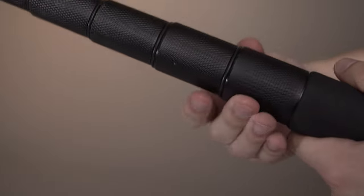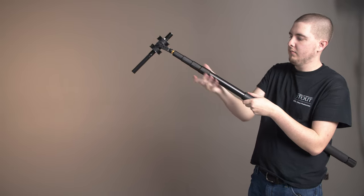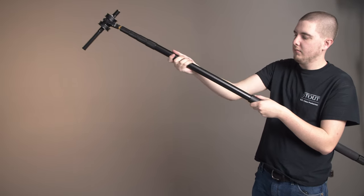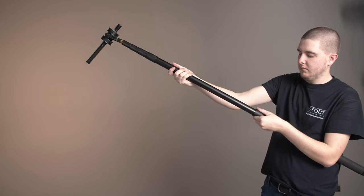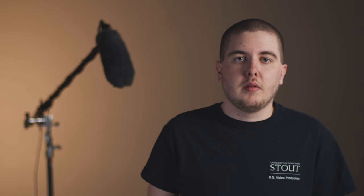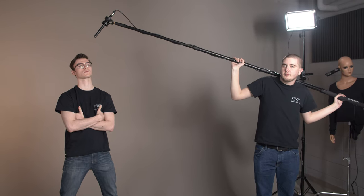You can extend the length of the boom by twisting the locking rings. The mics can be positioned by having a crew member hold the boom.